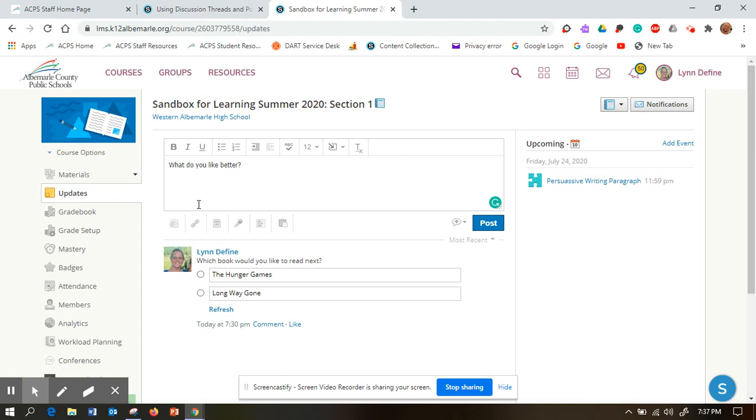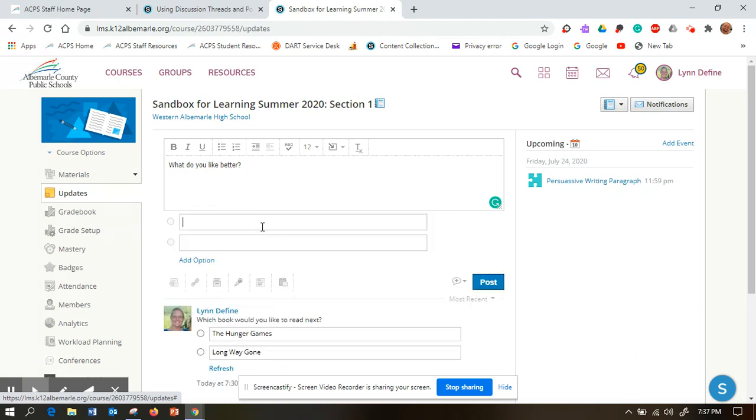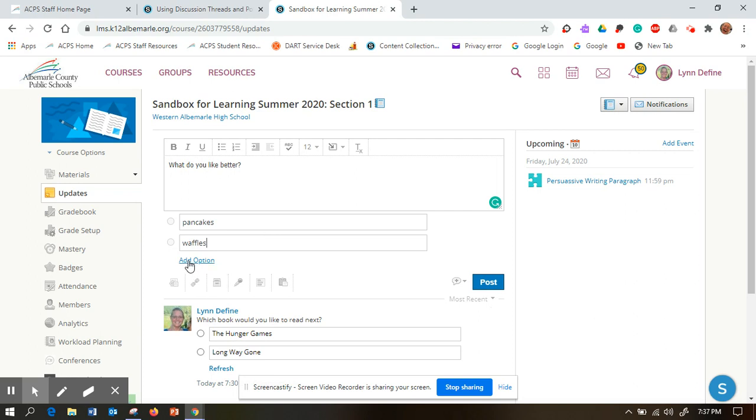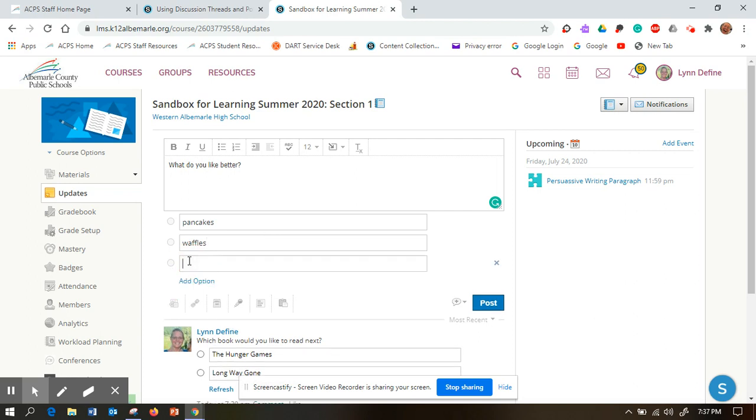Underneath, click the poll button which is found right here under the text box. By default, two fields will display. If you want to add another option, click the option view button.